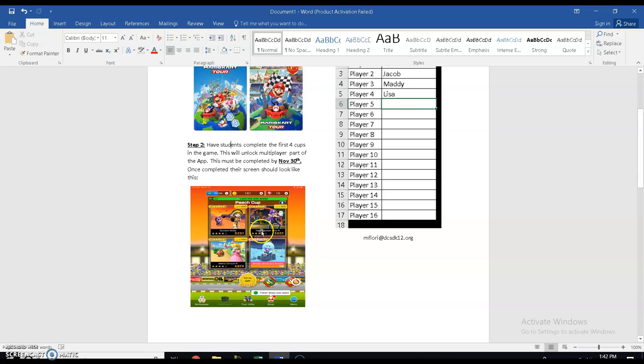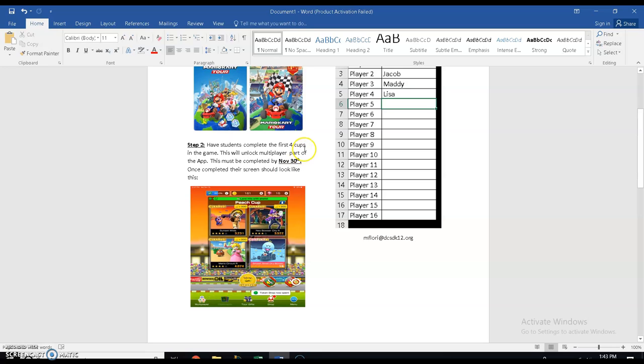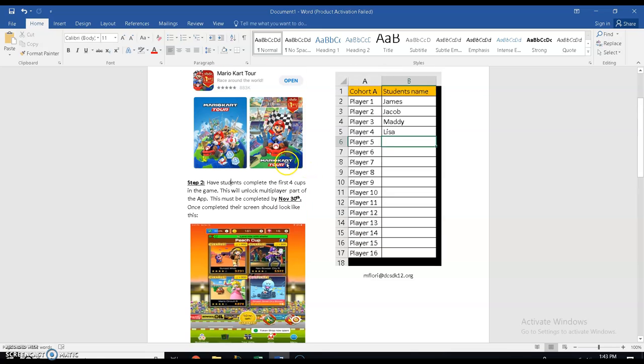So they're going to complete those four so that they have access to multiplayer. Once they have access to multiplayer, you can actually create games within your cohort and within your advisement to play against each other. This has to be completed by November 30th, no later than November 30th, because that's when the first game is going to take place.